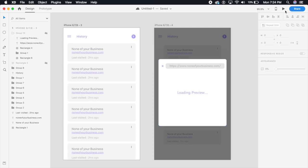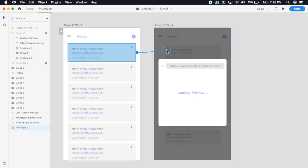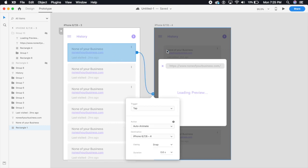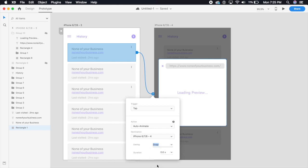I'm going to click on the rectangle and drag this arrow to this artboard. I'm going to say tap, auto animate, perfect. I'm going to say snap and duration I'm keeping right now is 0.4 seconds because we want the pop-up to appear quickly so that the whole 3D effect isn't ruined.